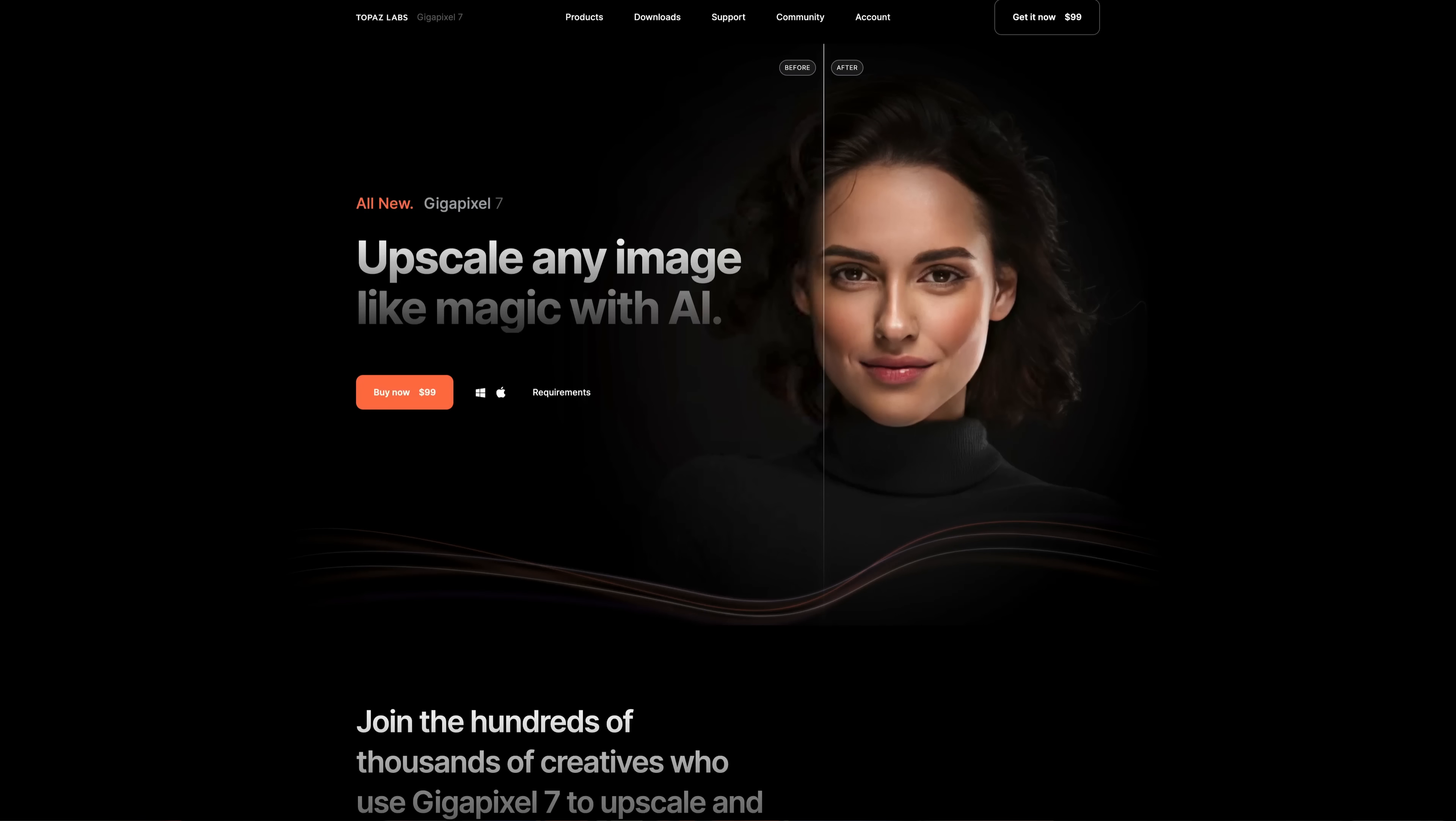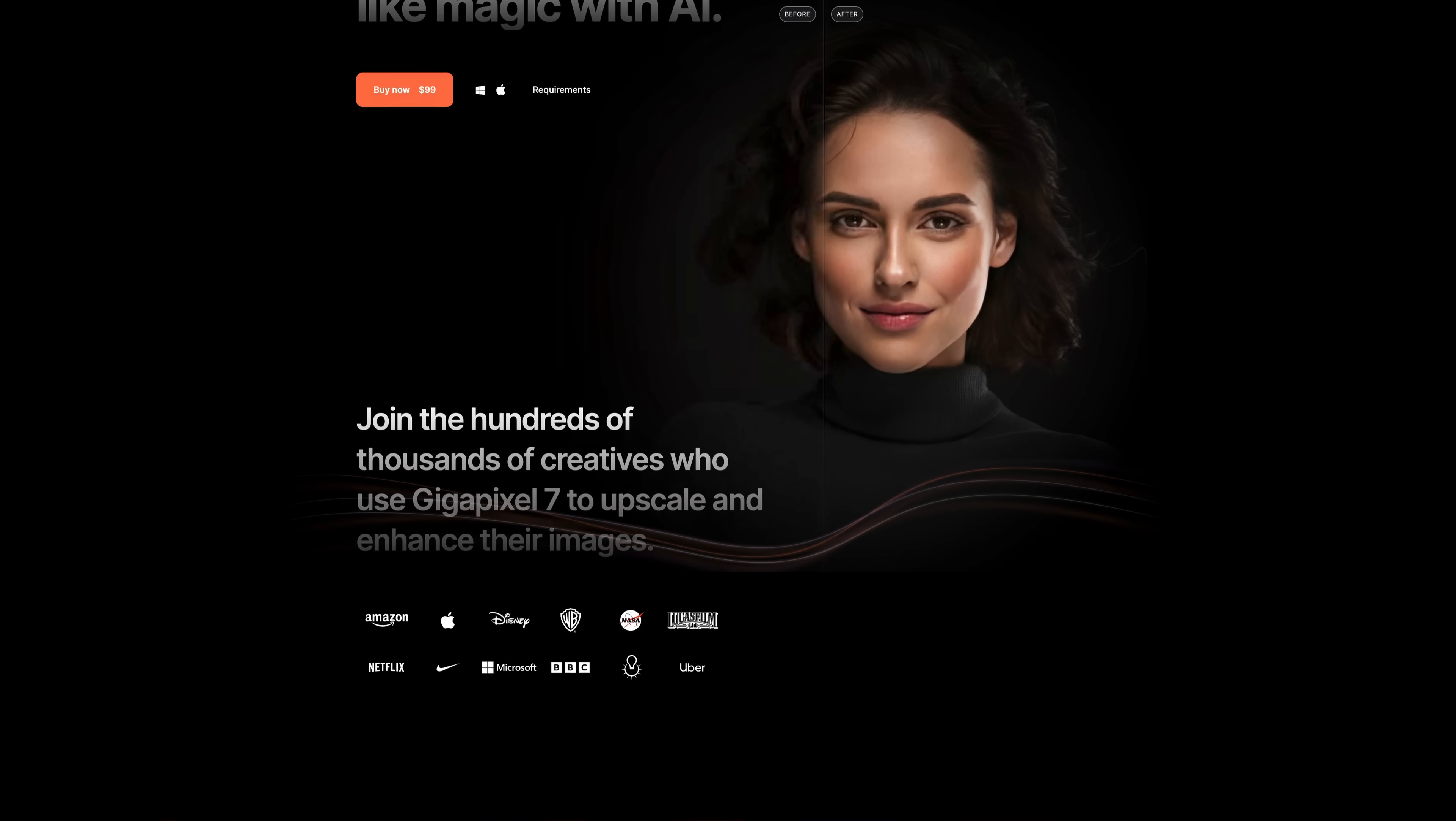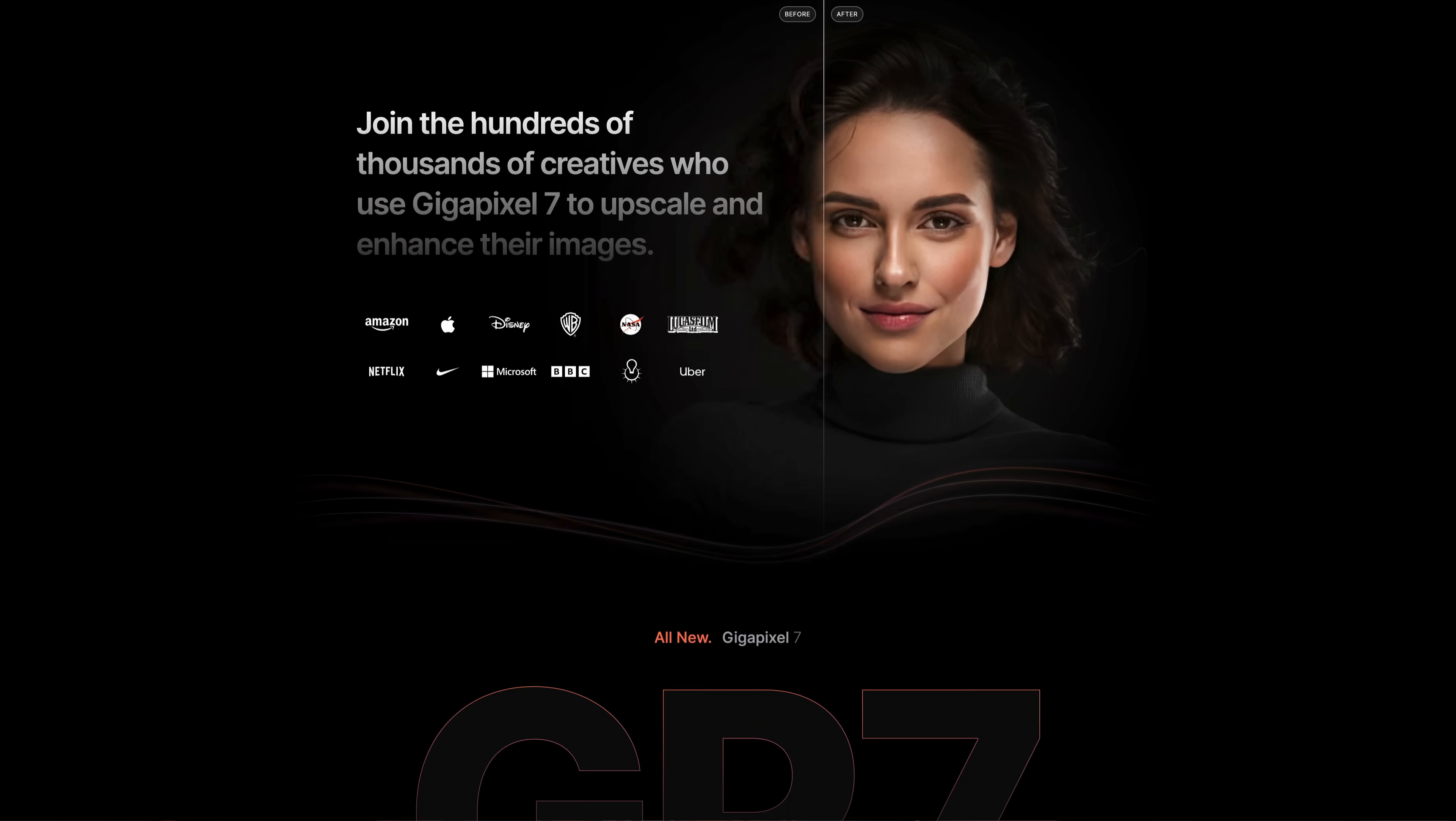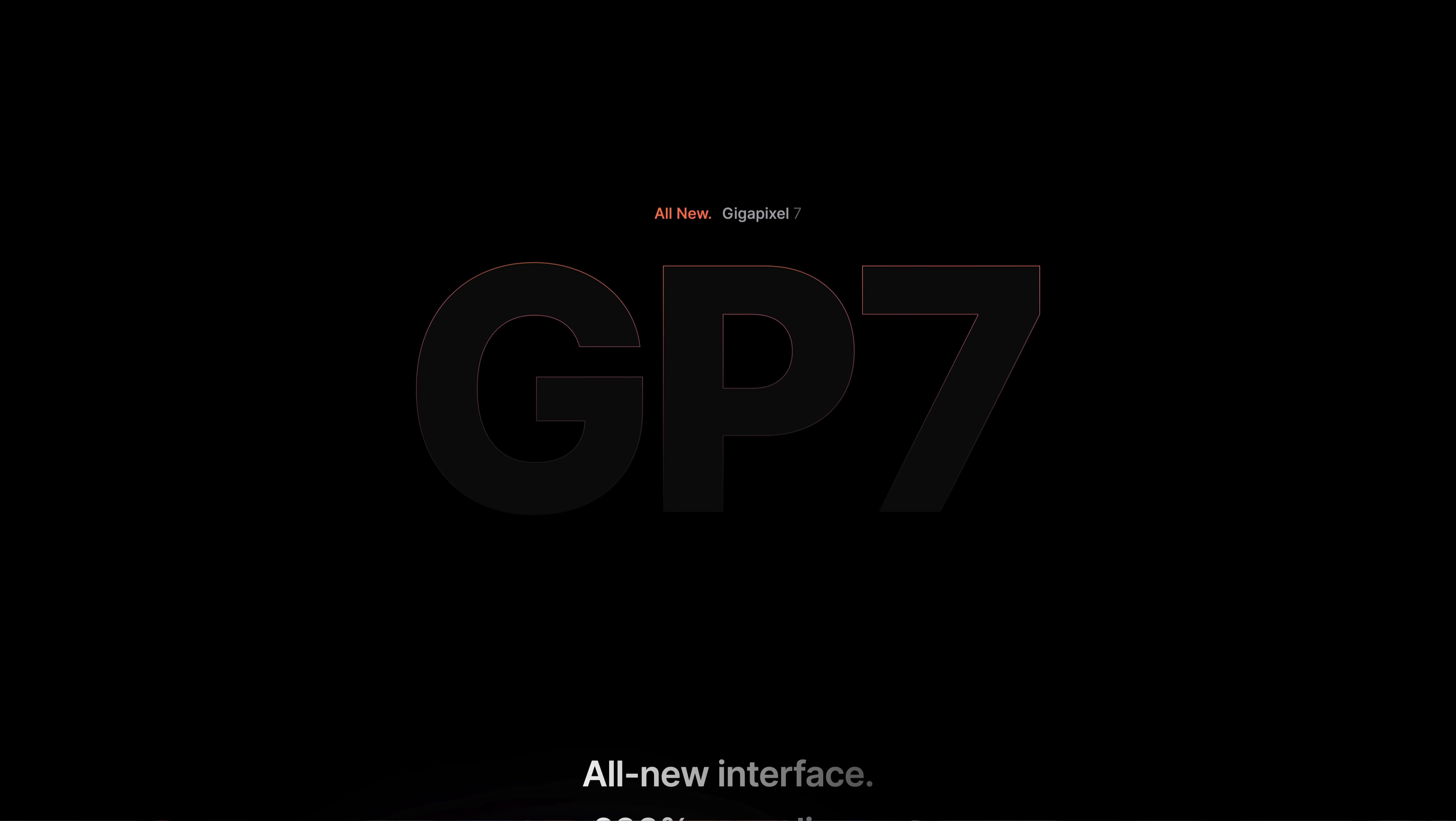The reason I'm talking about upscaling today is because Topaz Labs just released a major update to its well-known upscaling app called Gigapixel. Now it's called Gigapixel 7, and I want to show you what it looks like and why you'd want to use it.